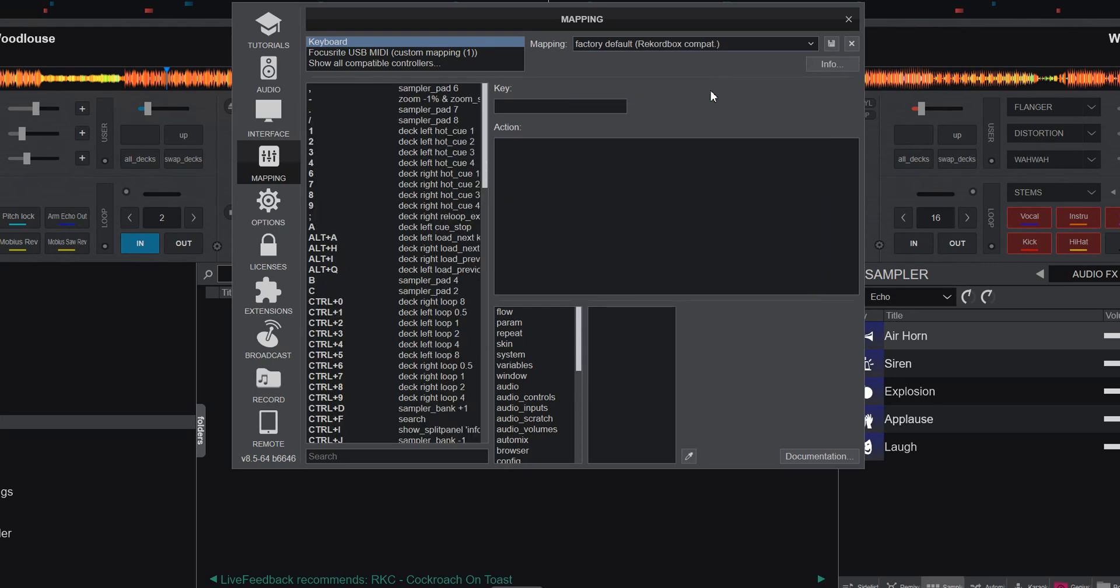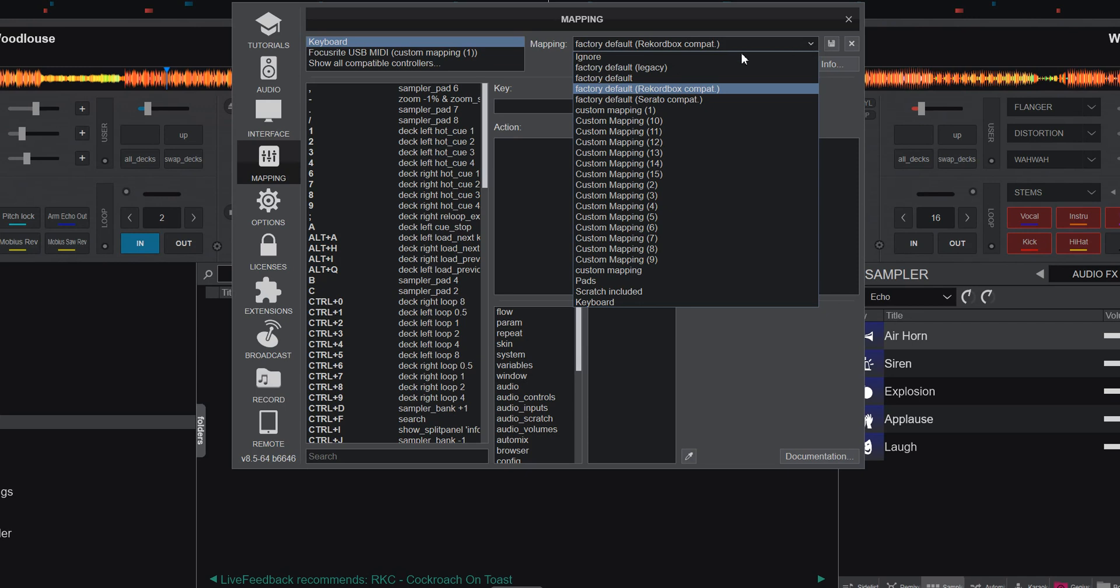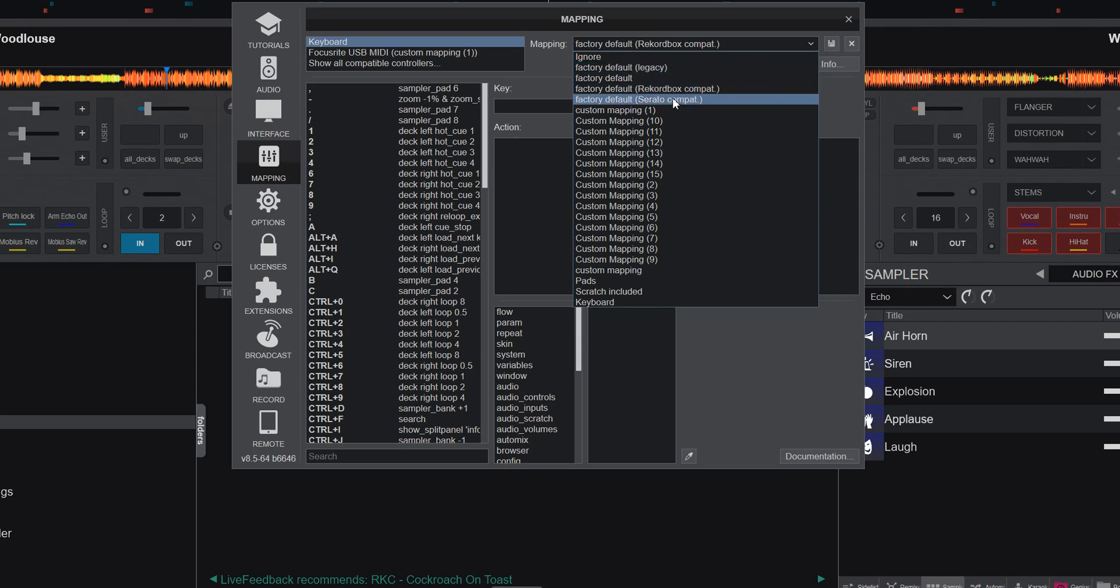So if I select Rekordbox for instance, then this stuff is mapped just like it would be in Rekordbox. And the same for Serato, now it's just how it would be in Serato. And this is of course also documented in the new section in the manual. So I'll also link to that in the description.